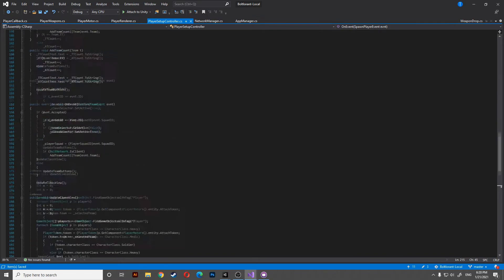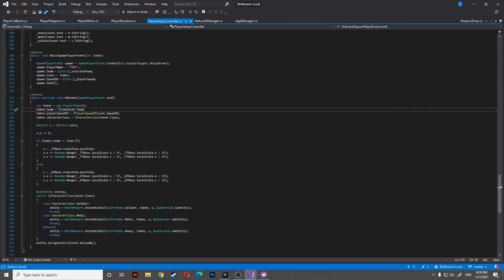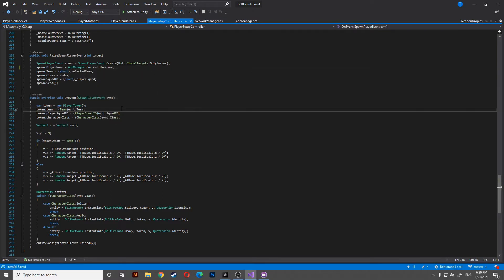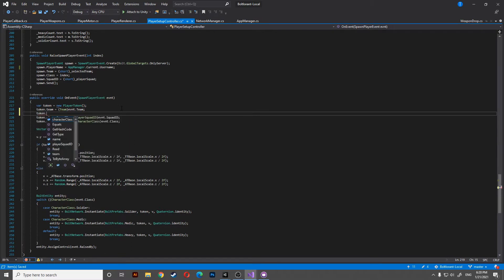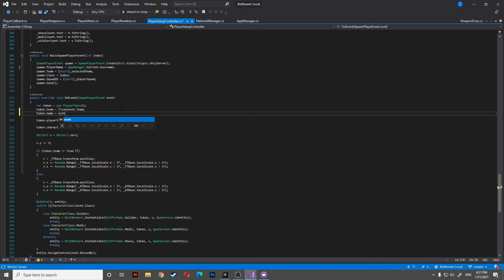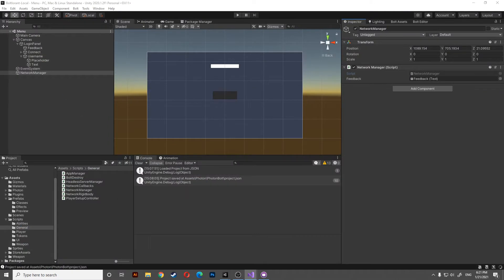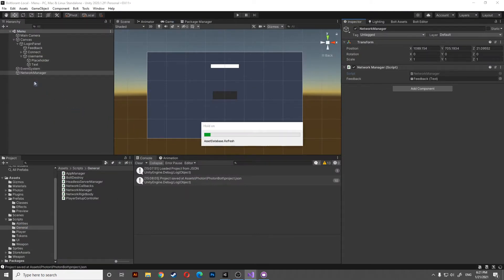Let's head to the player setup, and at the bottom in the respawn player event, we simply get AppManager.current.username. We get the username, send it to the server, and the server creates a token with the player name based on the player name event variable that we sent.